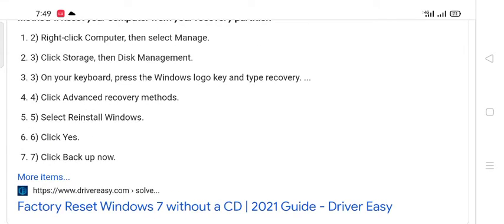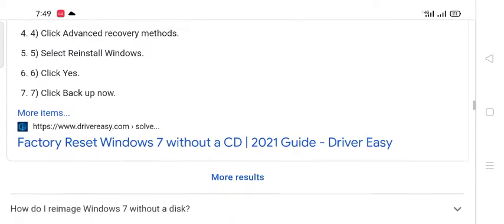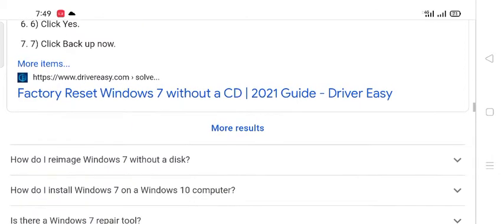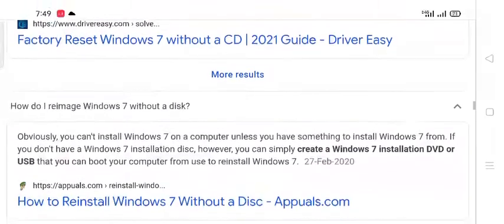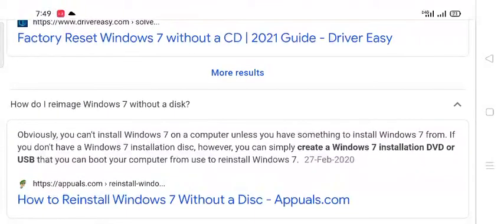Factory reset Windows 7 without a CD 2021 guide Driver Easy. How do I re-image Windows 7 without a disk?